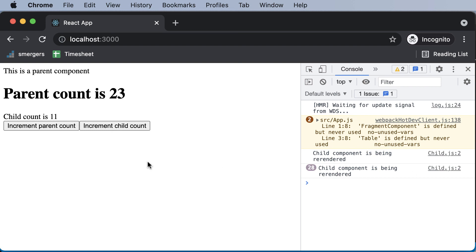This is the problem, and this exact problem can be prevented by using memos in React. In the upcoming lecture, we'll take a look at how memos can be used to prevent re-rendering of the child component when it's not required. So thank you very much for watching, and I'll see you in the next one.